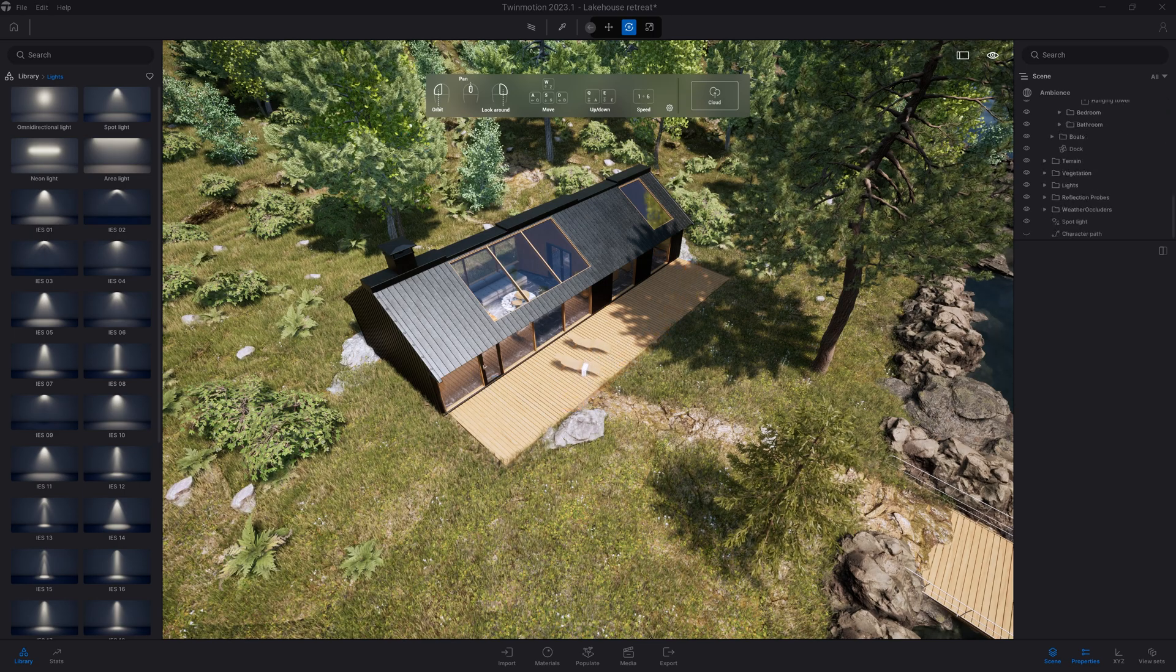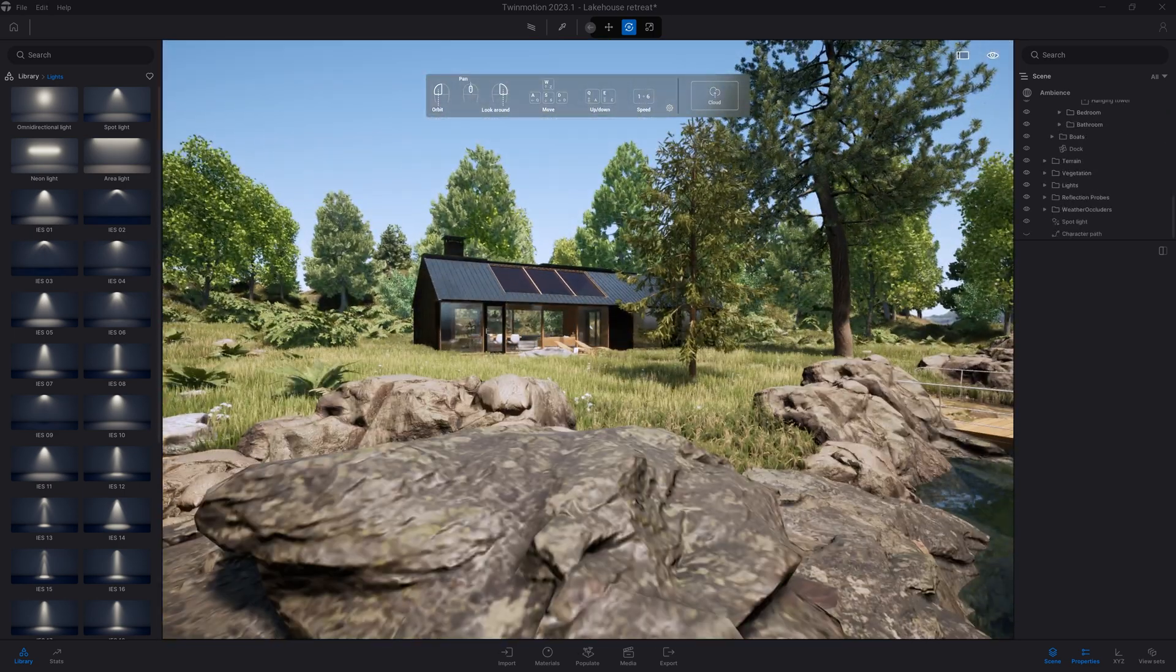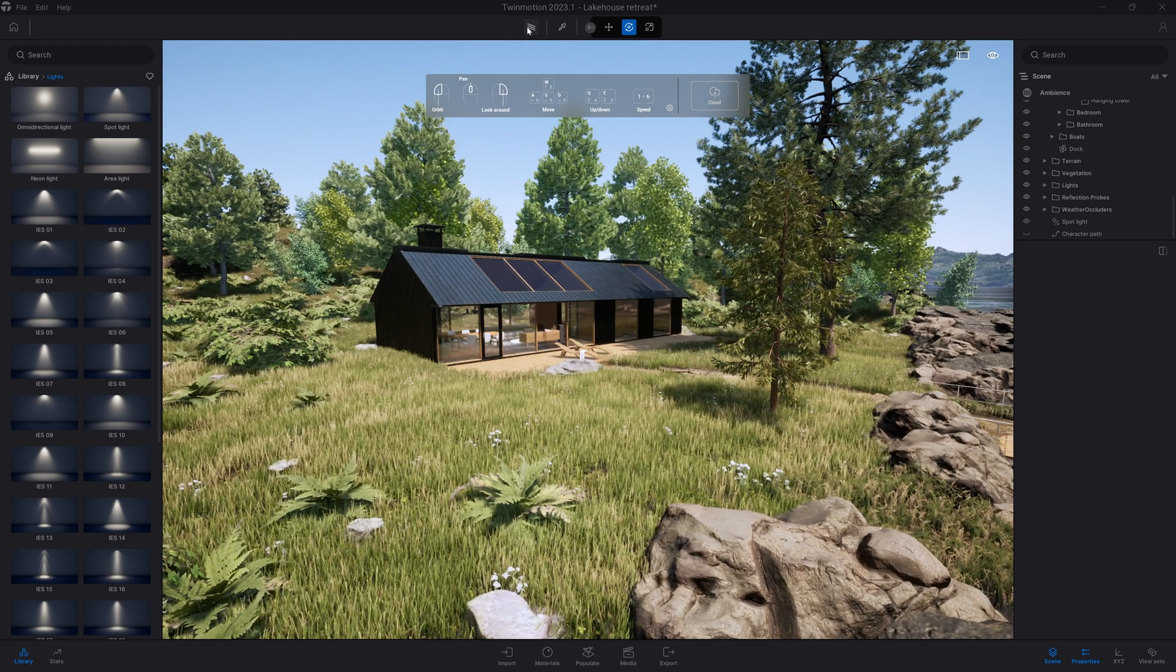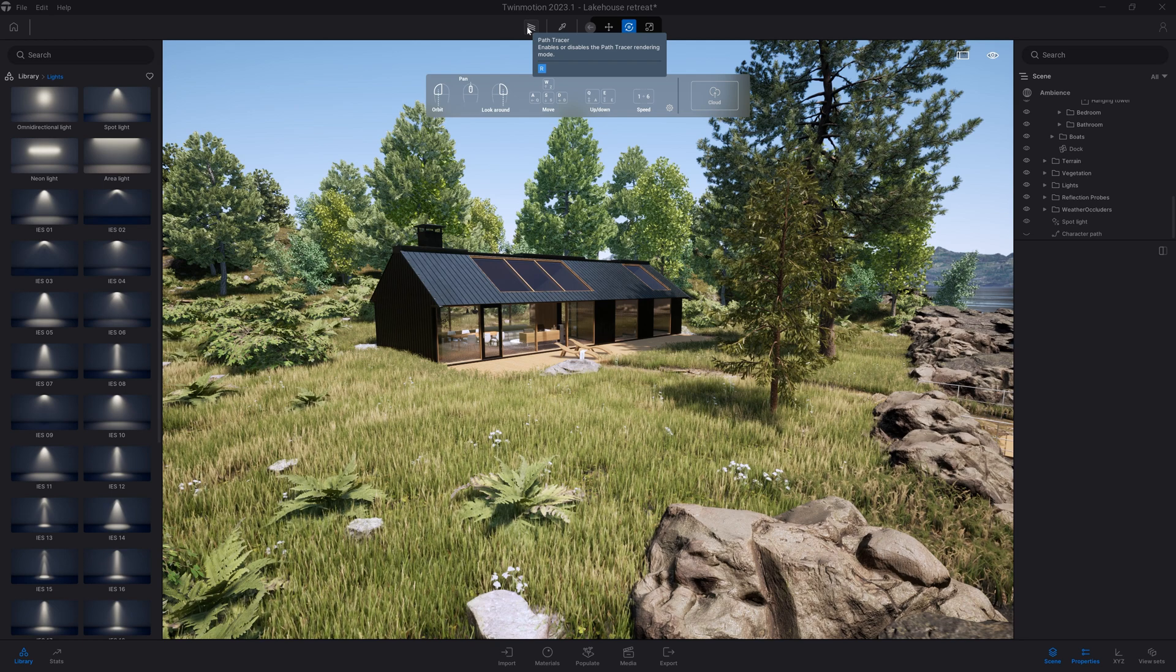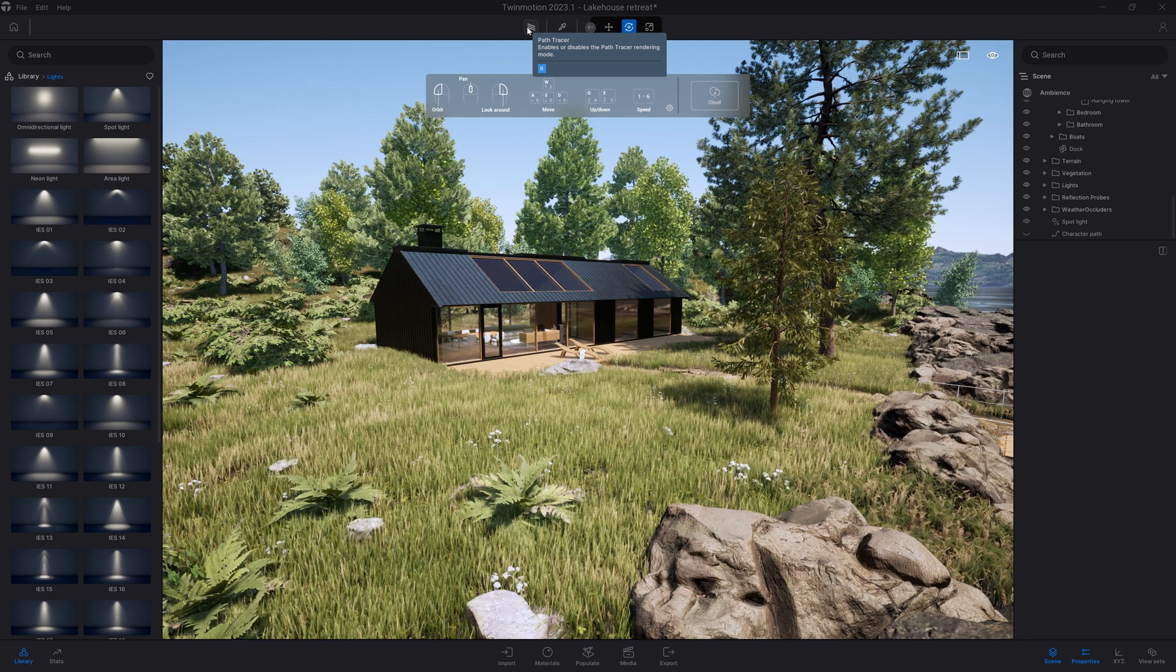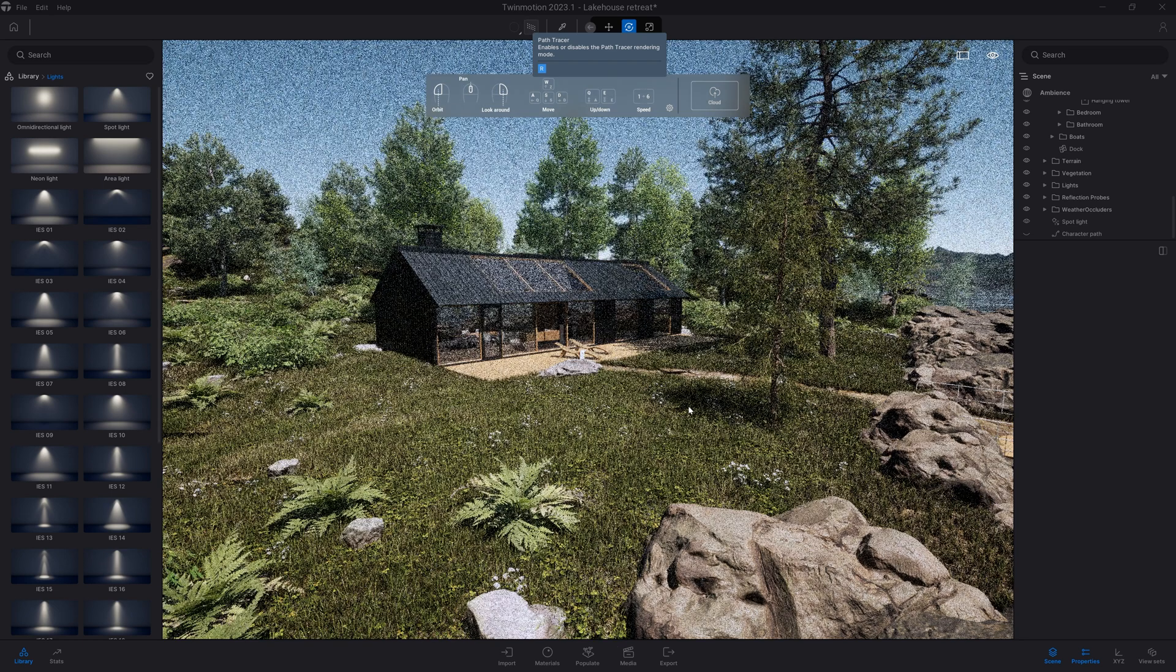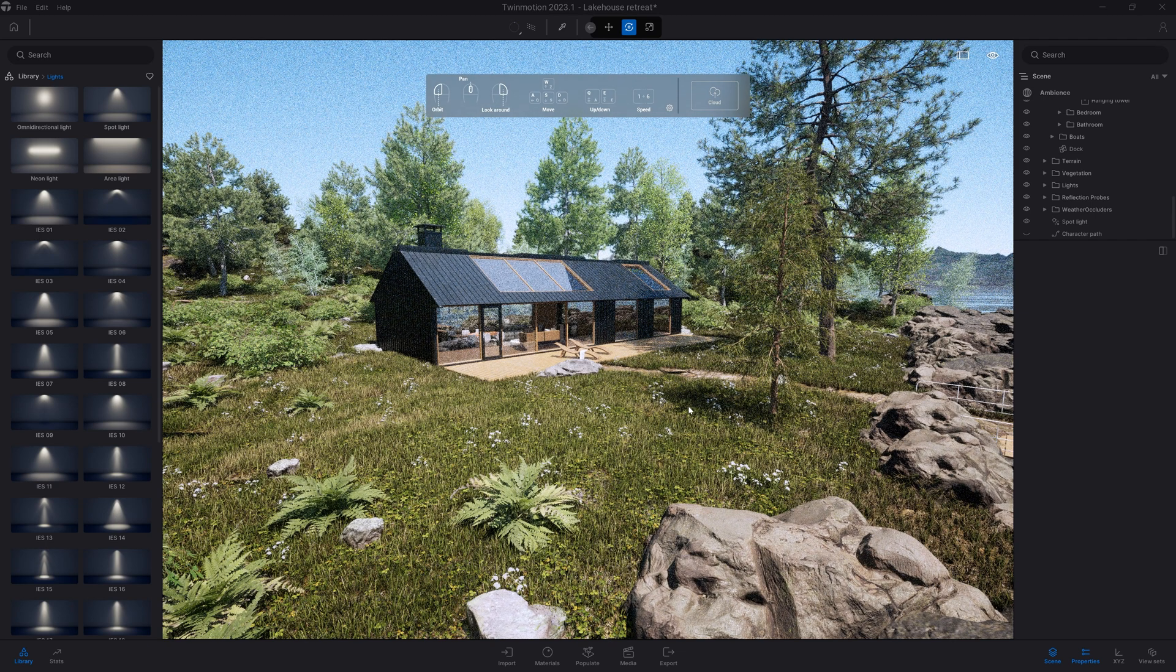Another useful shortcut is R to switch on the path tracer. When you click on the icon or mouse over it, the shortcut is actually visible in the tooltip: R. This is just a quick shortcut that I'm often using when working inside Twinmotion.